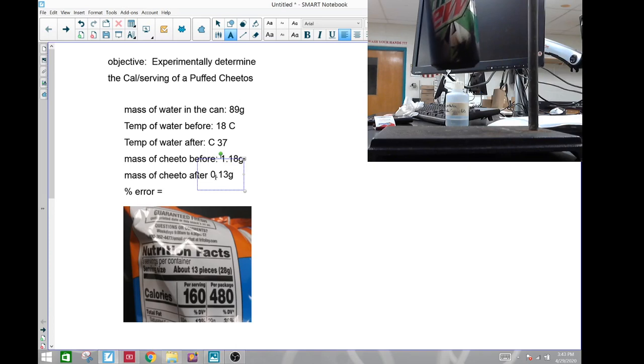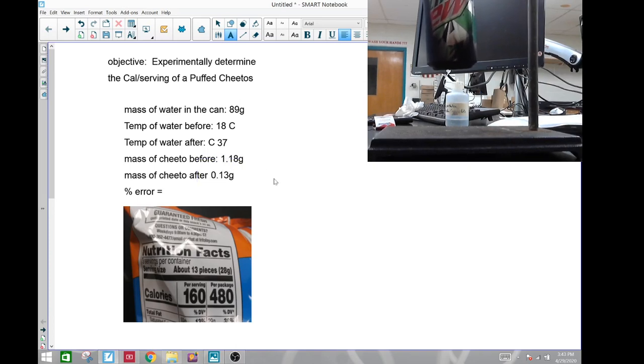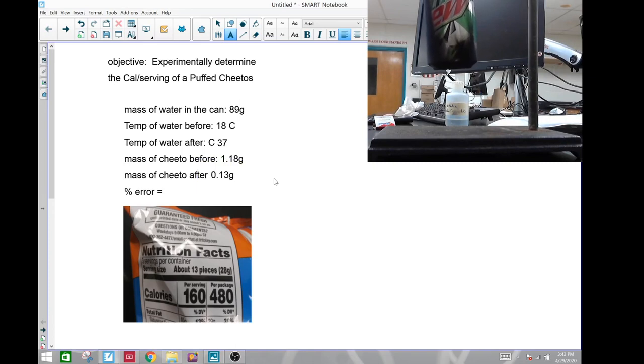And there we go, the rest of the lab is yours to analyze and write up a lab report, or complete your assignment. Thank you. Bye.